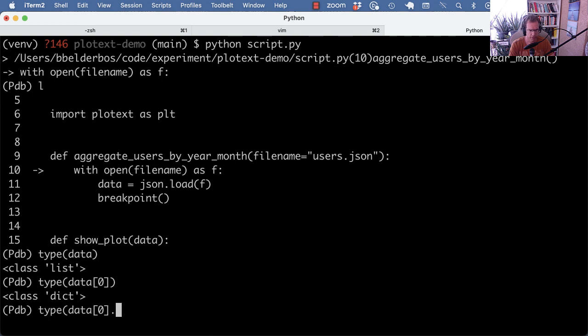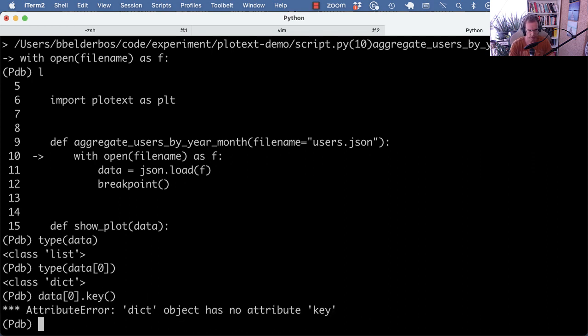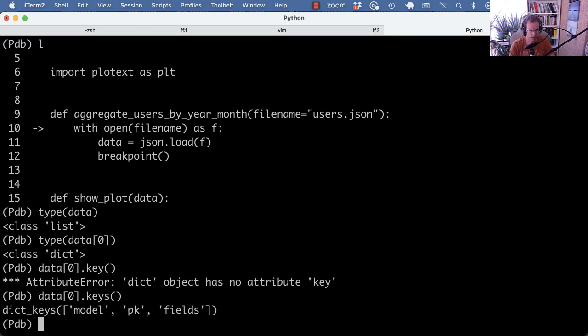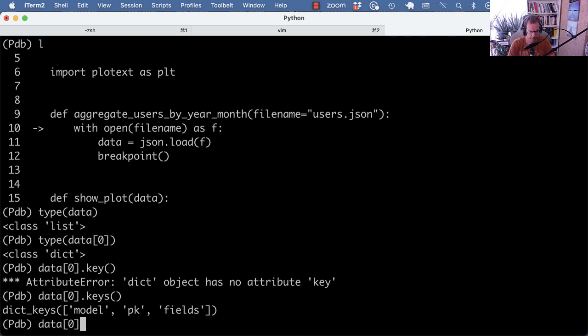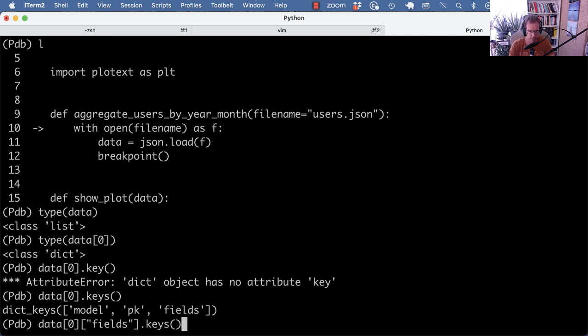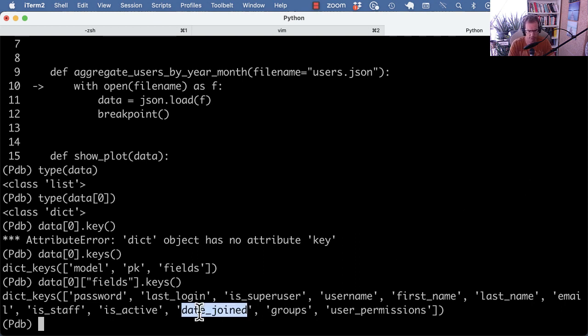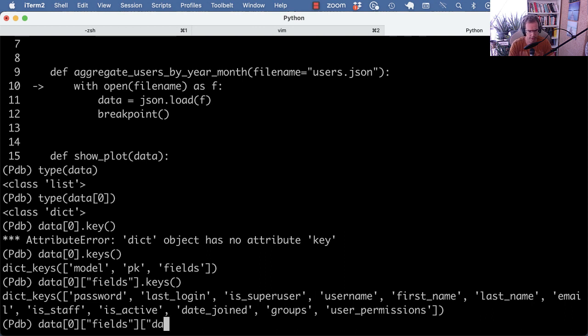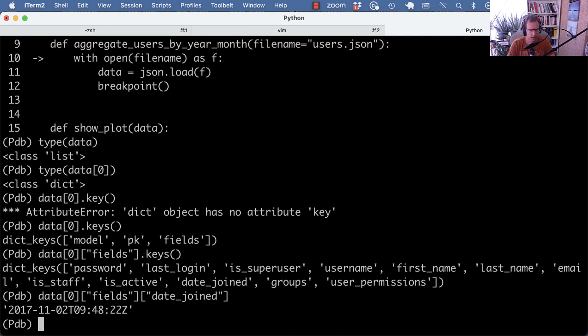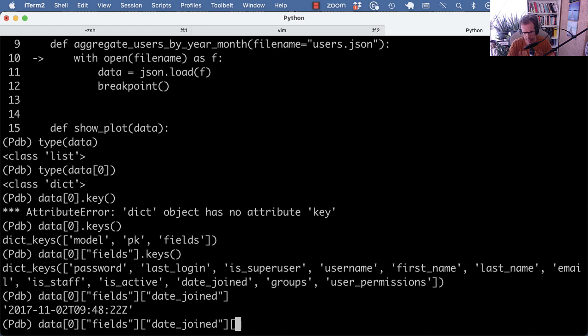And not to reveal too much user data, I'm just going to use that. I'm going to look at the keys. And we have model pk and fields. And we actually want to look at the fields. And then again, I'm a bit cautious with showing the data because it's real platform data. What we are interested in is the date joined datetime column. So I can get that like this. And here we get a timestamp. We could make it a datetime.